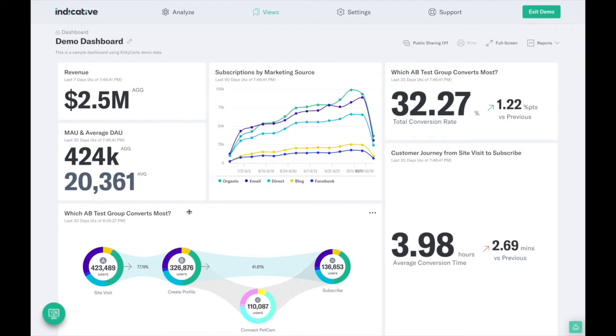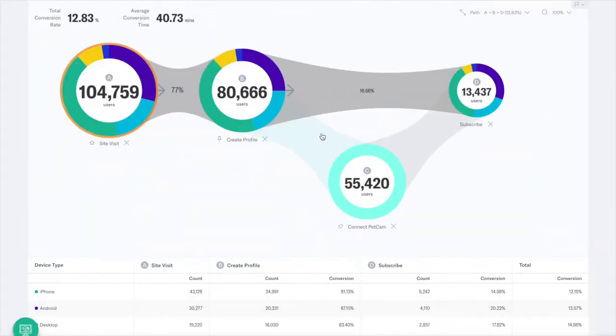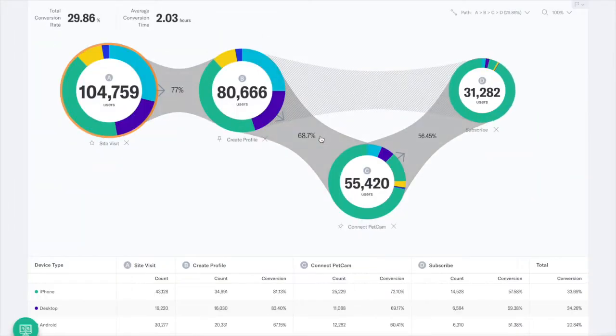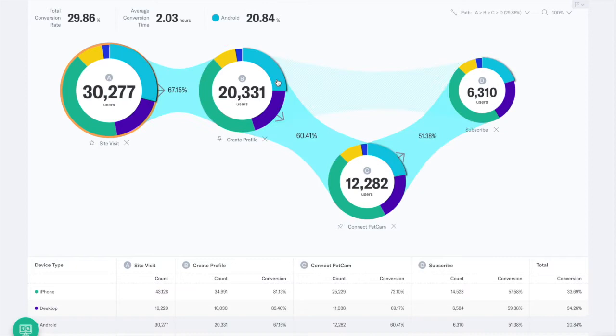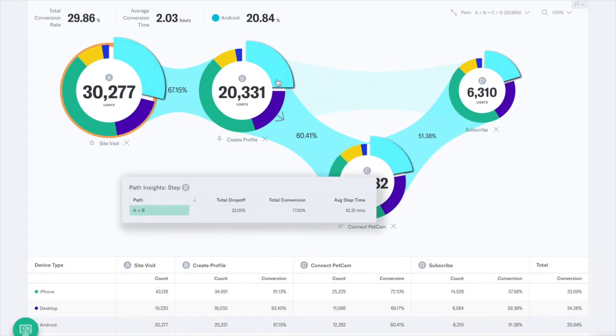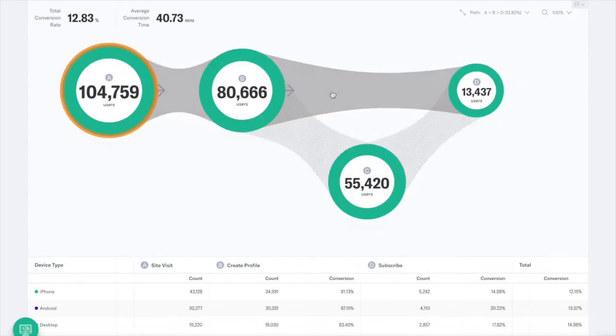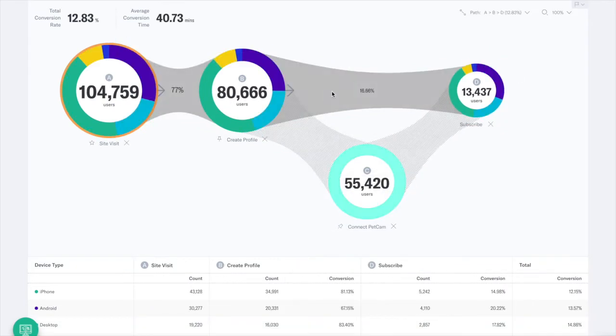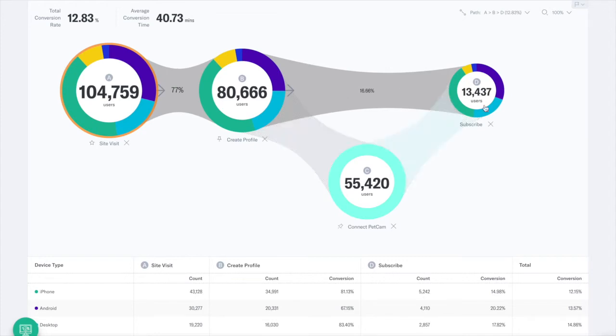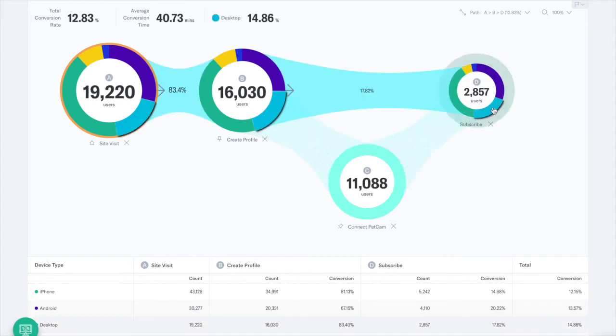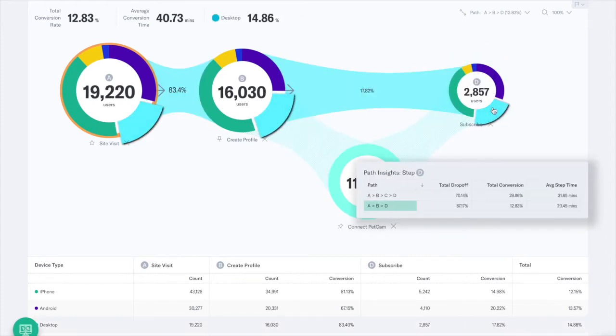Indicative's unique multipath funnels are a simple SQL-free solution to understanding complex customer journeys. With complex product design and personalized marketing, there is more than one way for your customer to navigate through your platform.